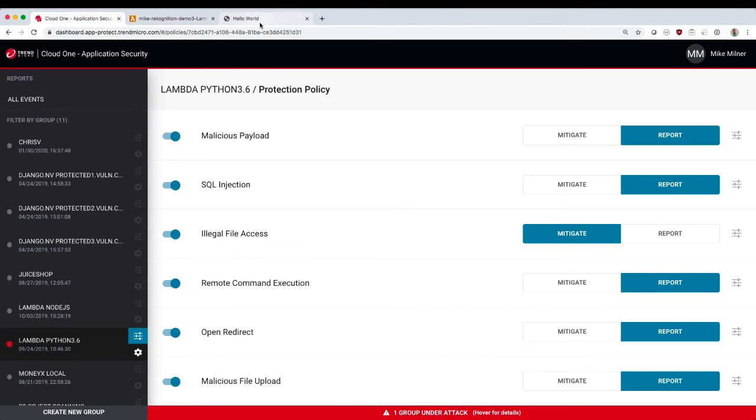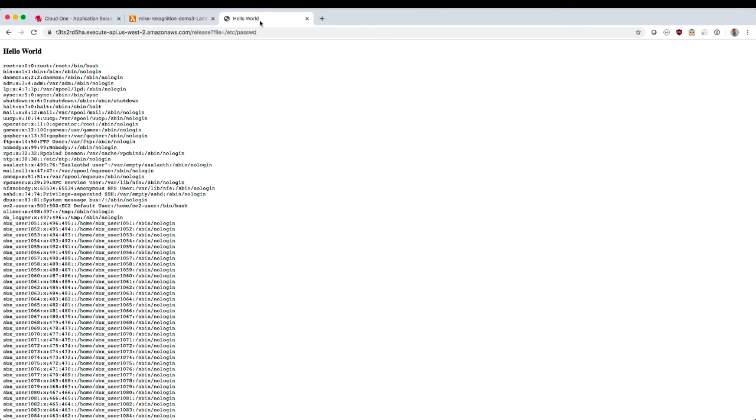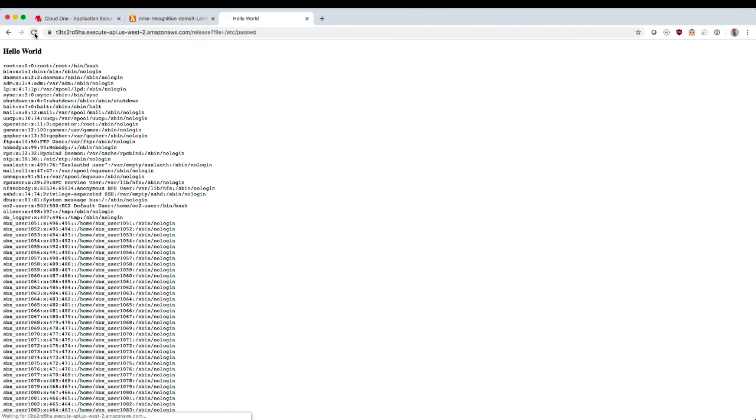Lambda is slightly different where it's only executing while the function is actually running. So you'll see here I'll refresh this URL with my malicious payload. The first time may work, but very quickly we'll see the new policy, and it will be blocking my request.